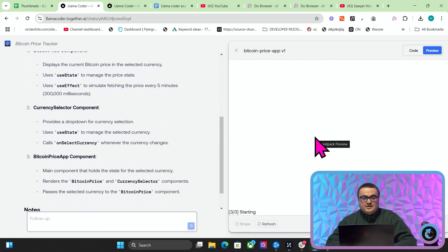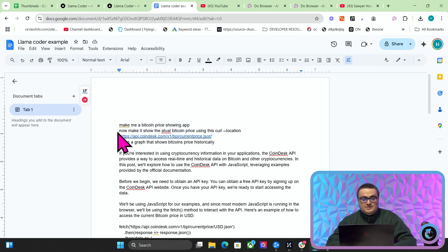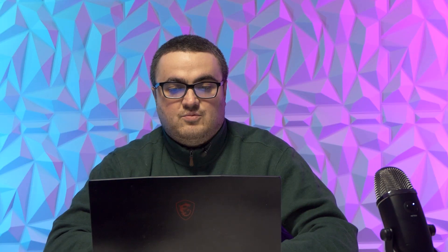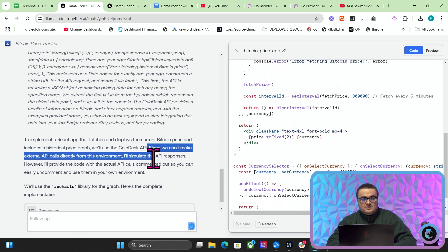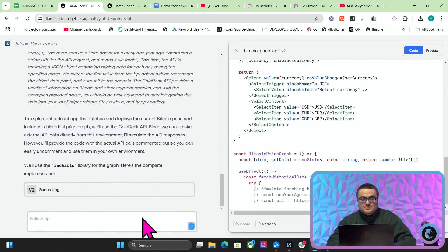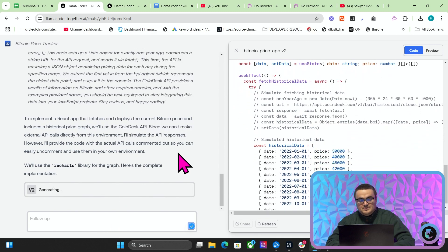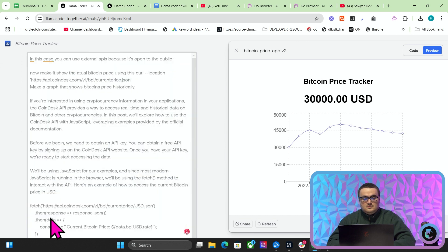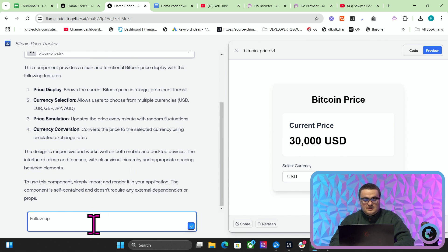You can see it's kind of like Anthropic artifacts in the sense that you can actually execute the code inside it and see what the end result of whatever you're doing is. One of them says since we can't make external API calls directly from this environment, it'll simulate the API response. So I tell it that this API is open to the public, so please give me a real implementation of this.